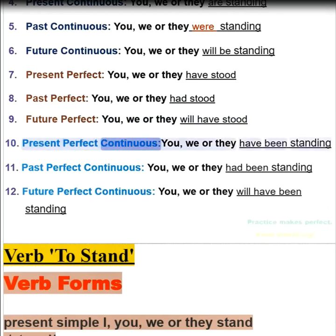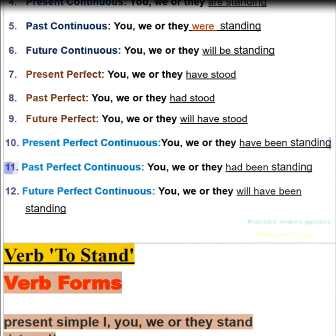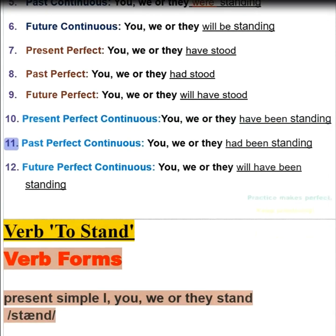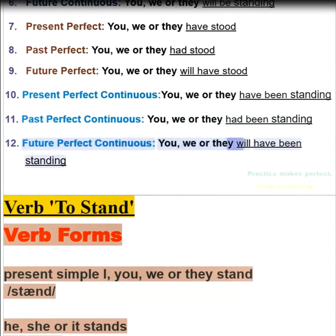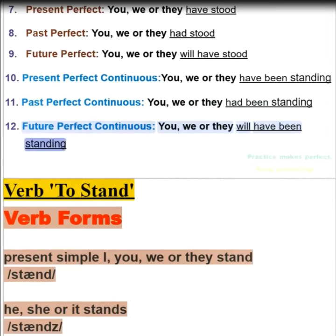10. Present perfect continuous — you, we, or they have been standing. 11. Past perfect continuous — you, we, or they had been standing. 12. Future perfect continuous — you, we, or they will have been standing.